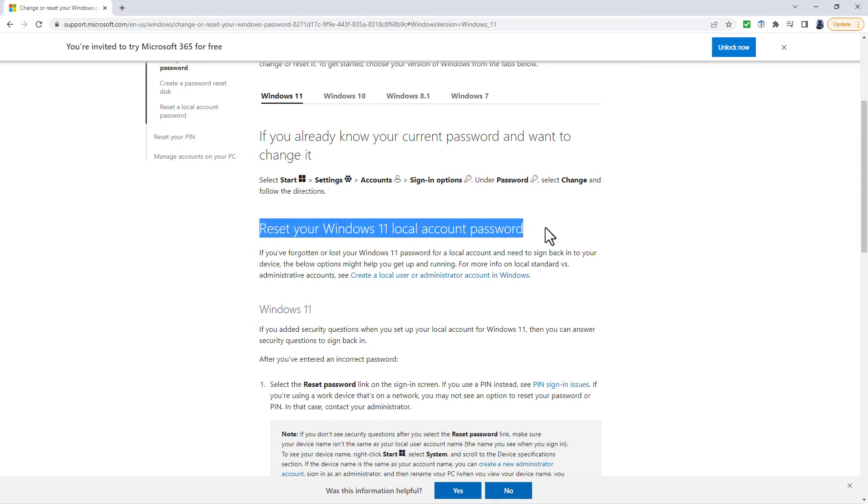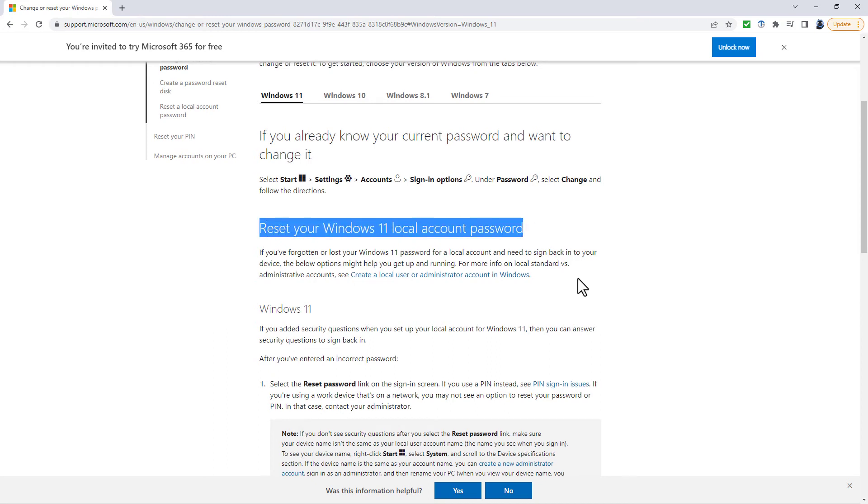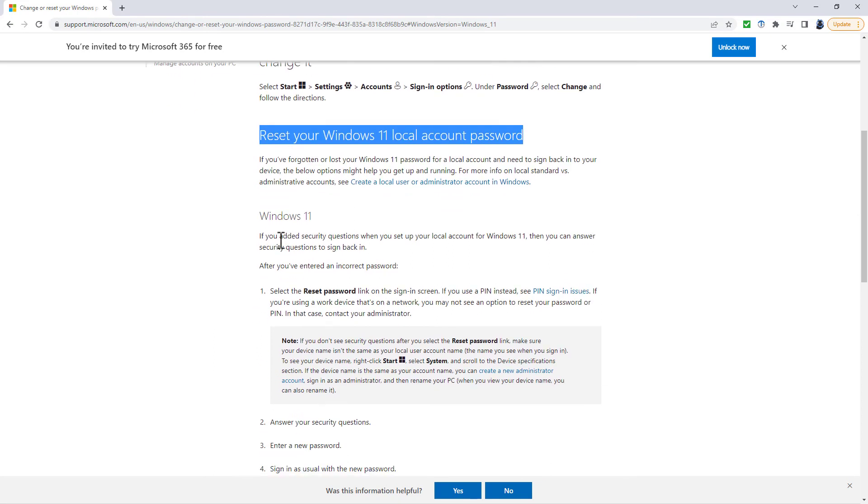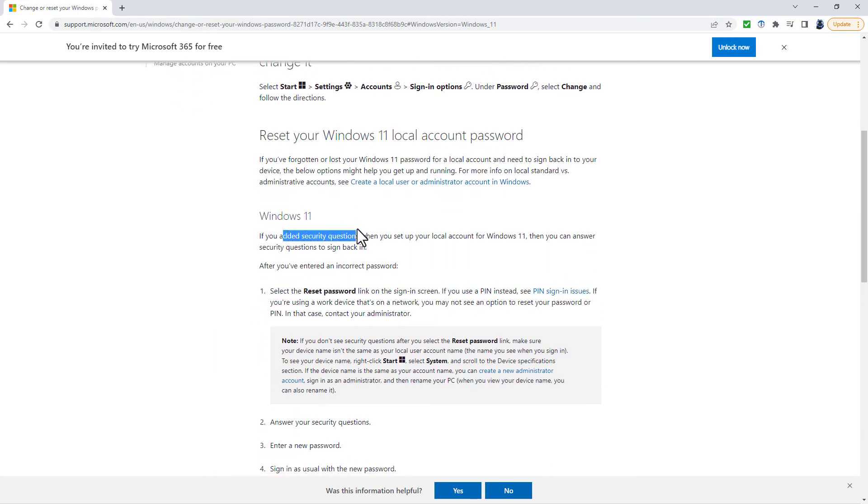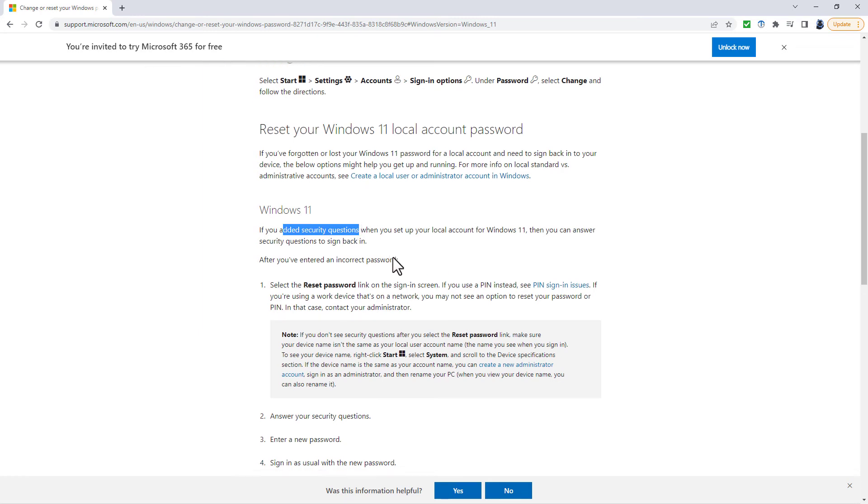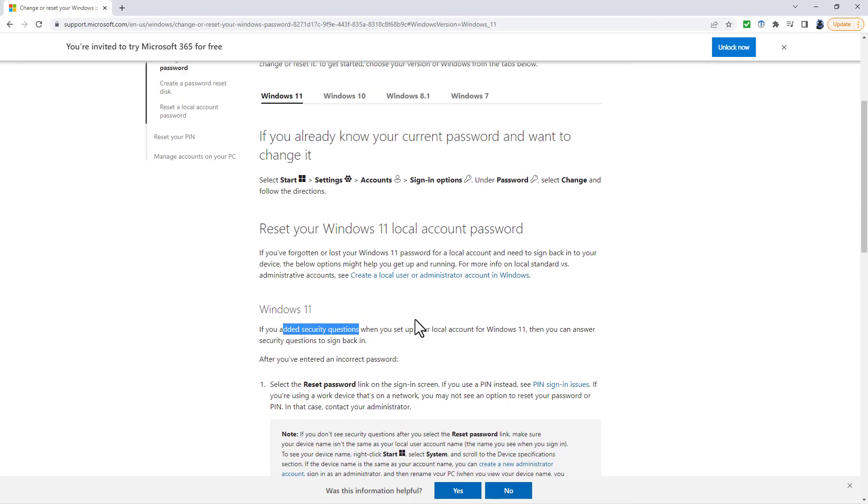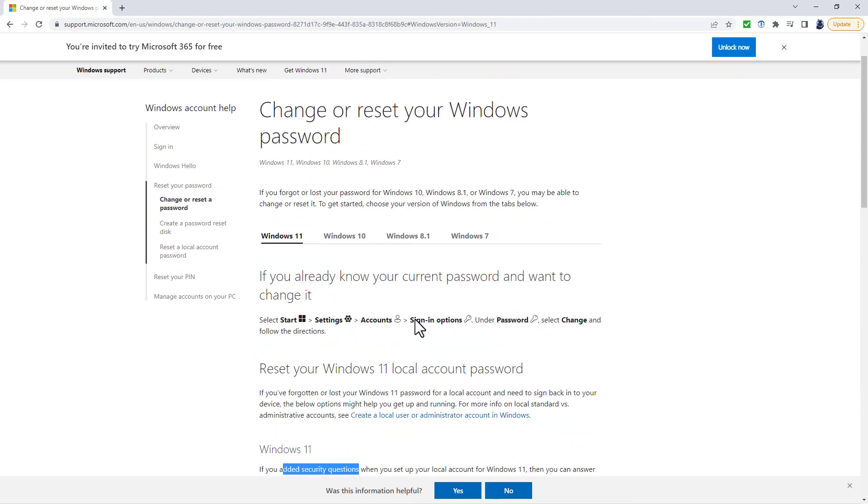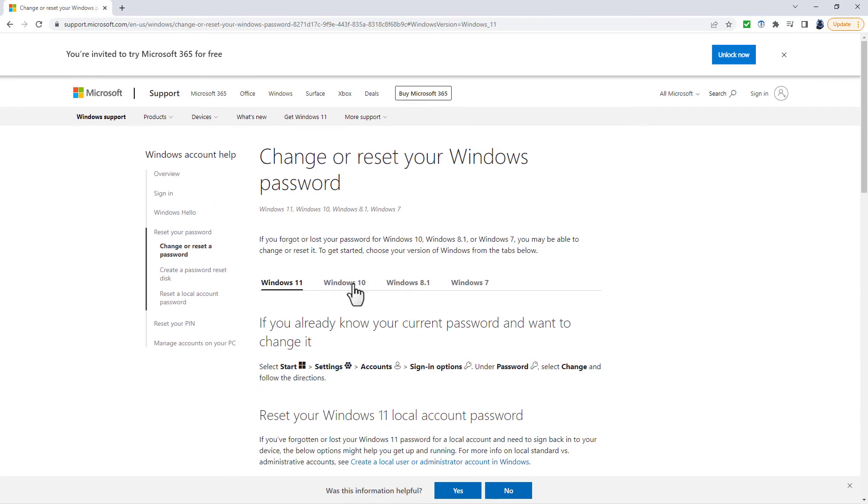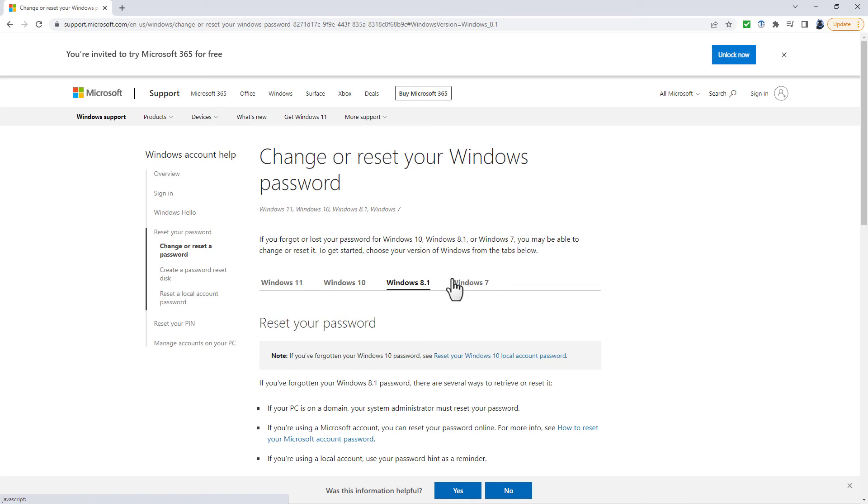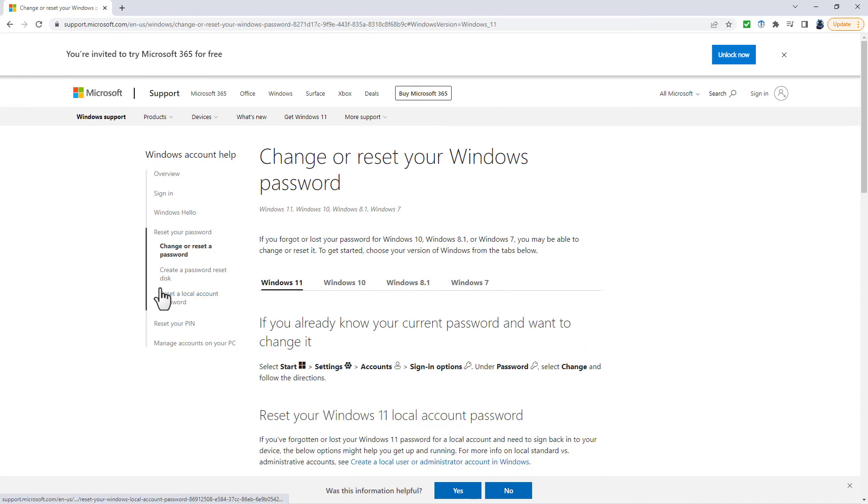And that is why reset your Windows 11 local password comes in. So you can see that if you've added security questions, then you can answer them. And then you can enter a new password. You'll see tabs at the top so you can go between Windows 11, Windows 10, Windows 8, and Windows 7.